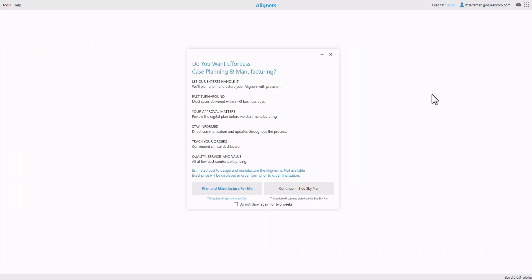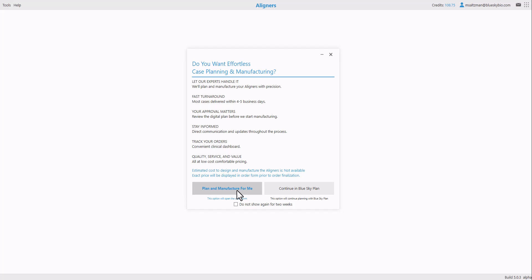And the software offers two options. Either the possibility to have the case planned and manufactured for you, in which case a prescription form will open on the screen, the relevant data will be attached, and the case will be outsourced for digital planning and manufacturing. We have the second option, which we're going to choose, which is continue in BlueSky Plan.